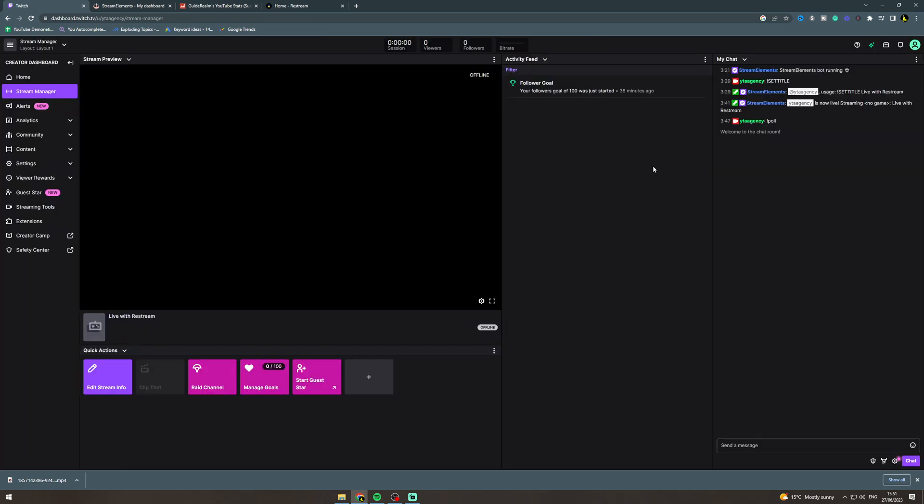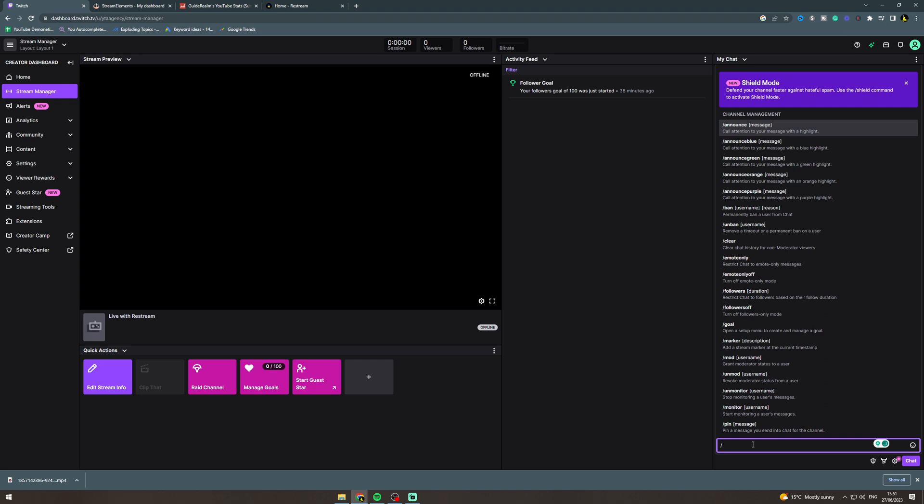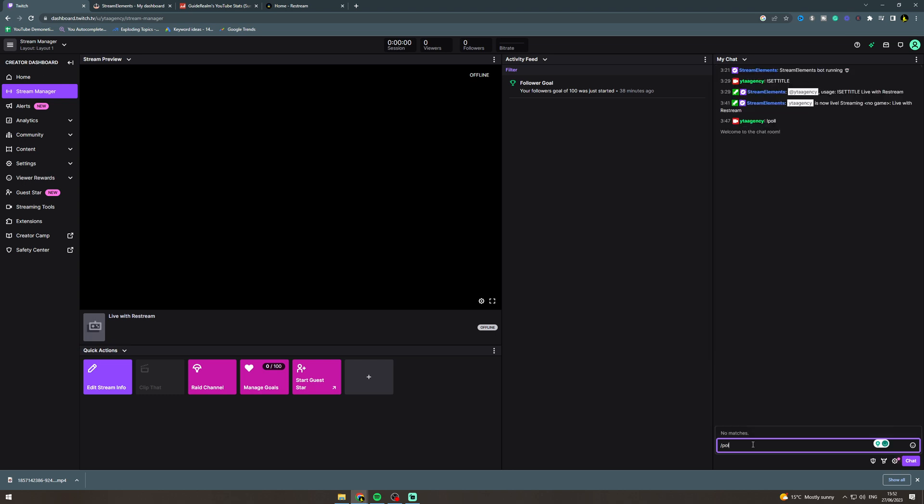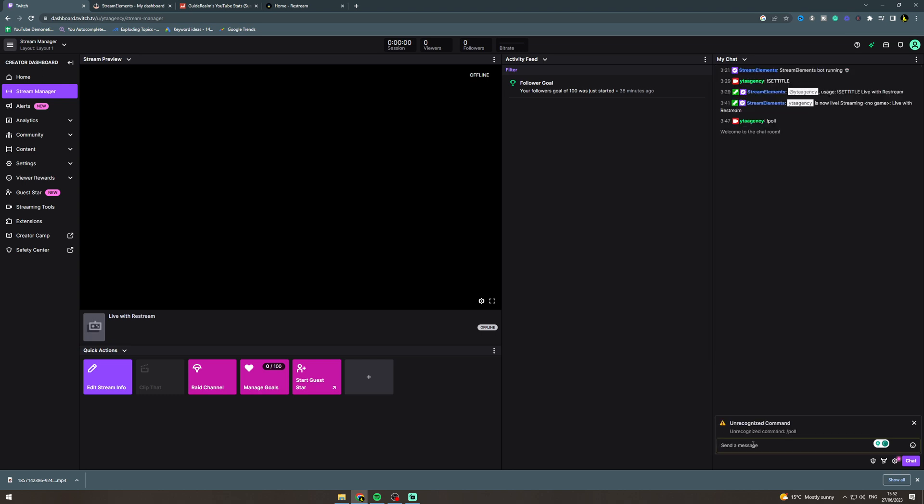Now one thing to note is that to access these features you do need to be affiliated with Twitch, and if you are not then you cannot access them. So you can see my account is not, and if I type /poll nothing is going to come up. Unrecognized command. So that's something to keep in mind.